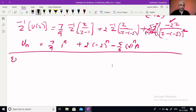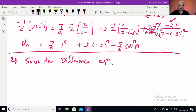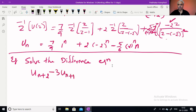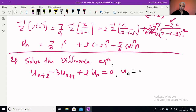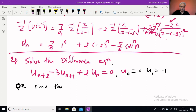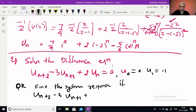Next example: solve the difference equation un+2 − 3un+1 + 2un = 0, where u0 = 0 and u1 = −1. Sometimes the same question is asked in communication theory language: find the system response if it follows the rule un+2 − 3un+1 + 2un = 0 with u1 = −1, so that you find u2, u3, u4, u5 and so on.